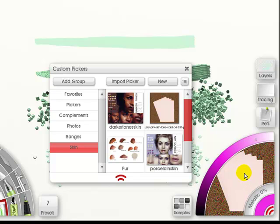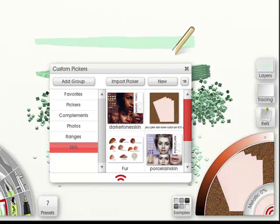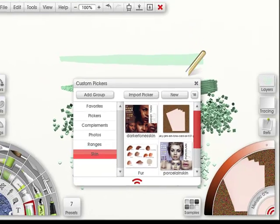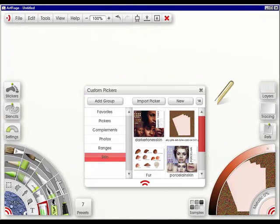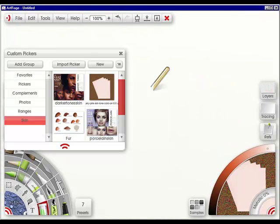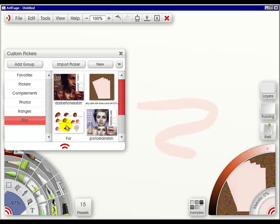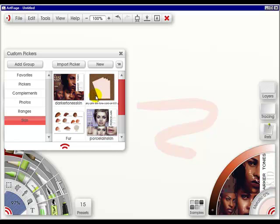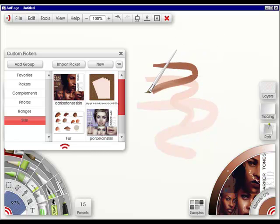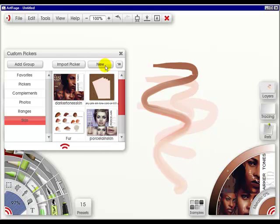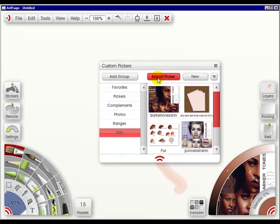And then I can simply click on this, and it will come up with a color range. Now I'm going to clear my layer, and all I would have to do is go to paint. Or I could choose this one, and be able to paint it.